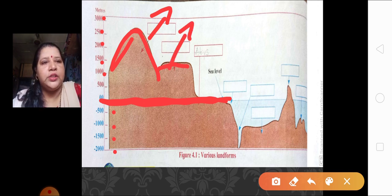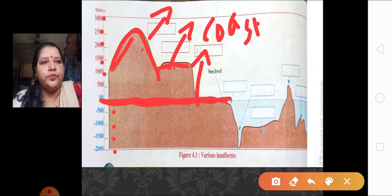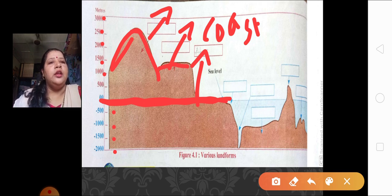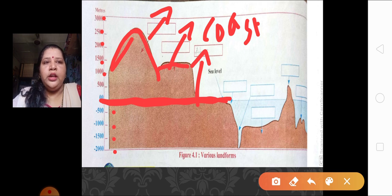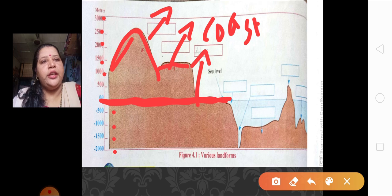Now, if you see this over here — this is your coast. We have seen the landforms which are above the sea level. Now let us see the landforms which are inside the sea, that is below the sea level. In this lesson, we are going to learn about the various landforms below sea level. Before we start, just answer some of my questions related to this picture.